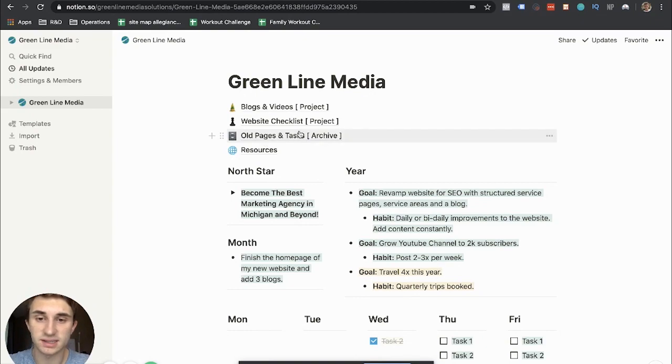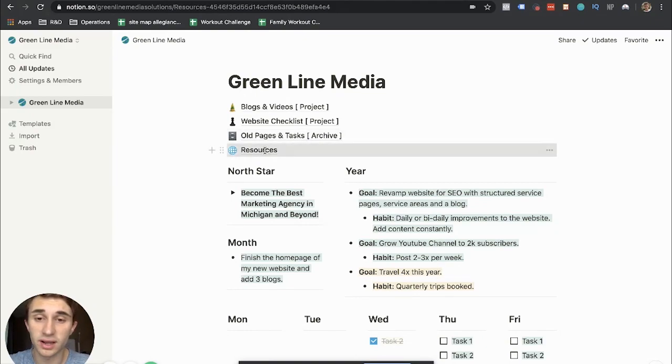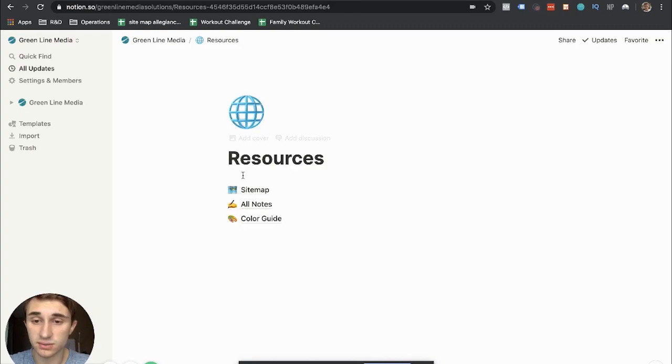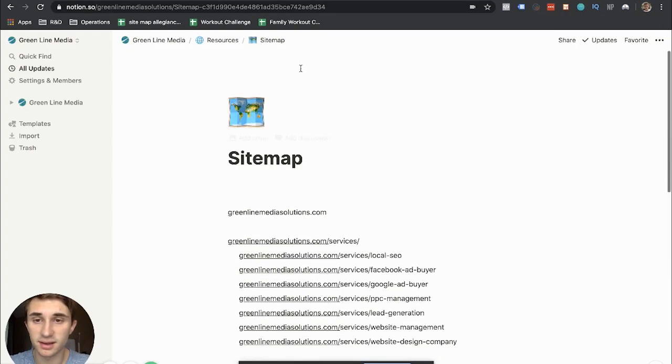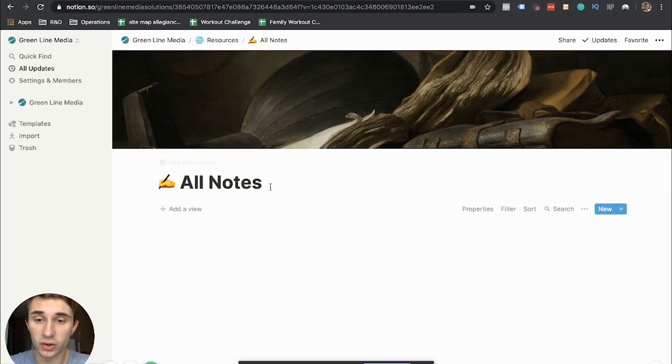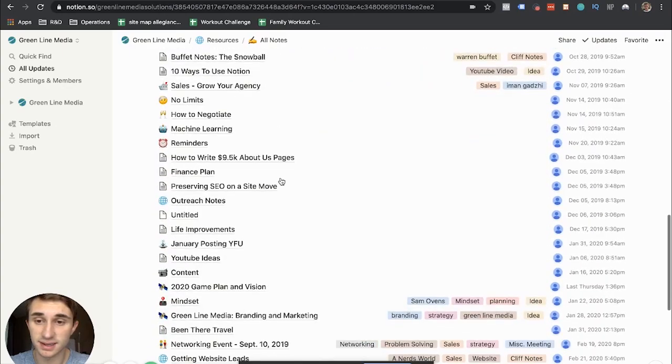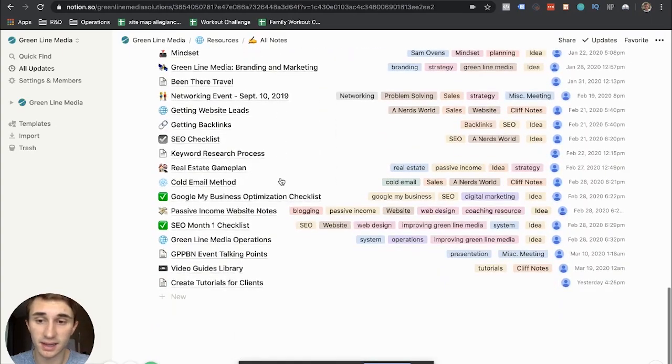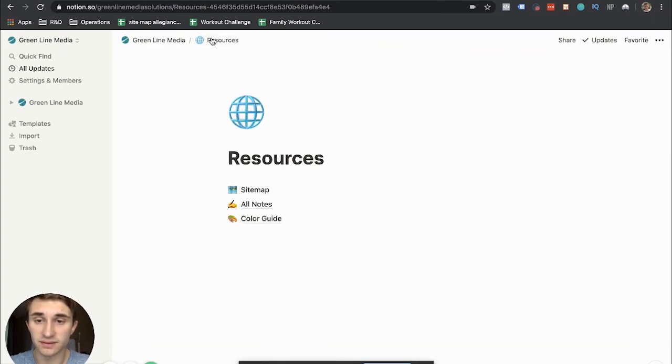Old tasks and pages. This is, as I said, an archive for all my old junk. And then resources. Resources is where I put like my sitemap for my website. I have all notes here. This is my famous all notes section that you guys like a lot. This is my notes database. I've made lots of videos on that. You should check them out.